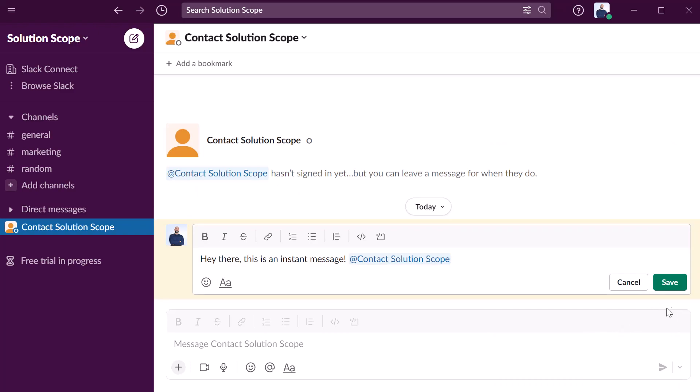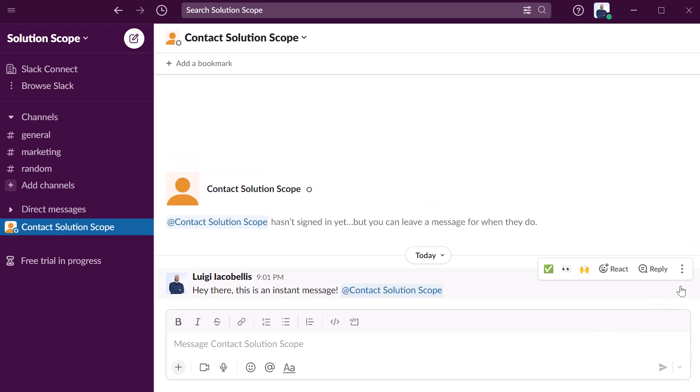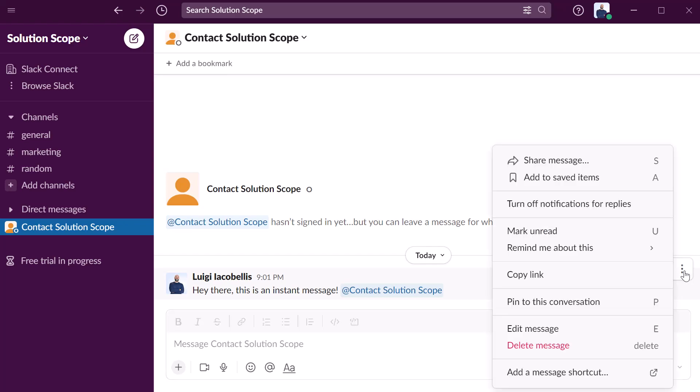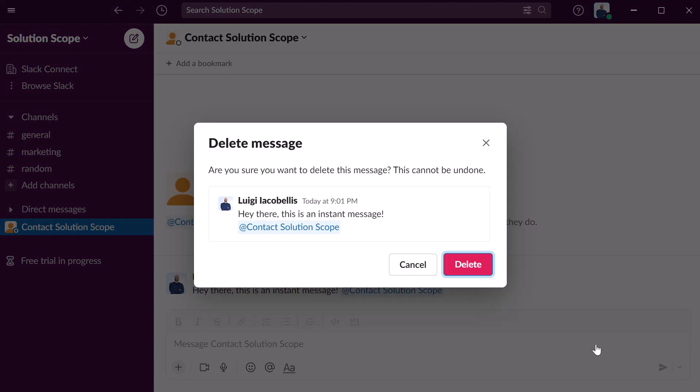Once you're ready to save the changes you want to click save. And again if you want to delete a sent chat message you want to click on the more actions button and you want to go ahead and click delete. You're going to be asked to confirm that you actually want to delete this message and you'll notice that once this message is deleted it cannot be reversed.